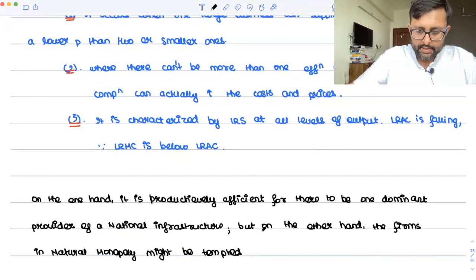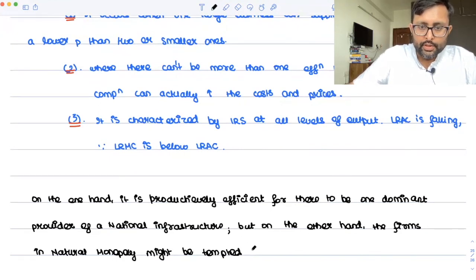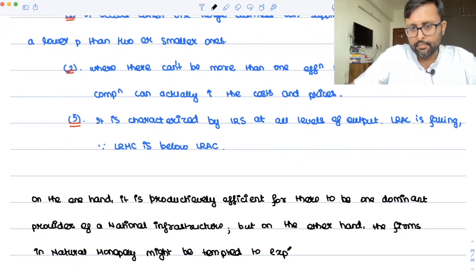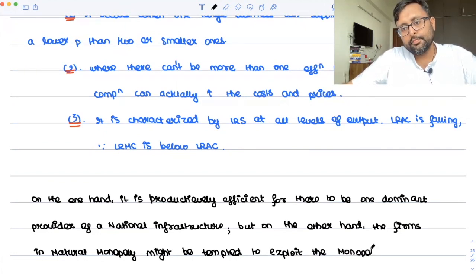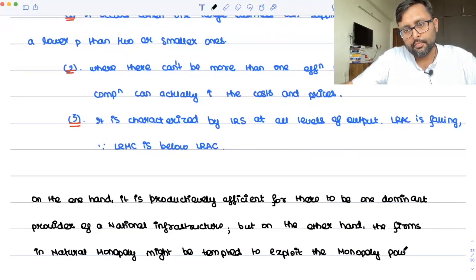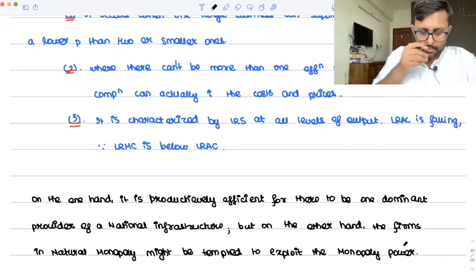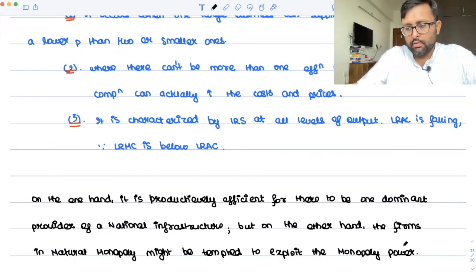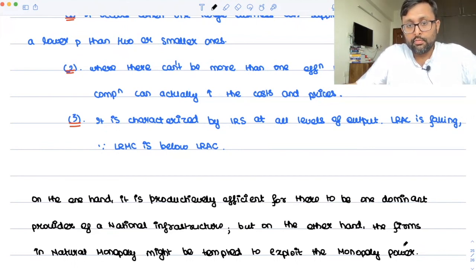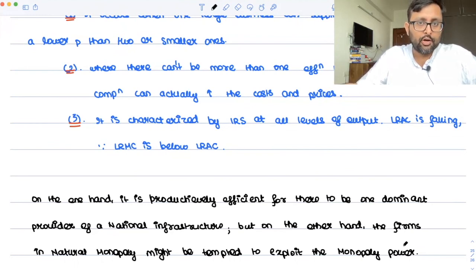In natural monopoly, the firm might be tempted to exploit its monopoly power — by raising prices or by reducing output. So there is a conflict between efficiency and economic welfare.